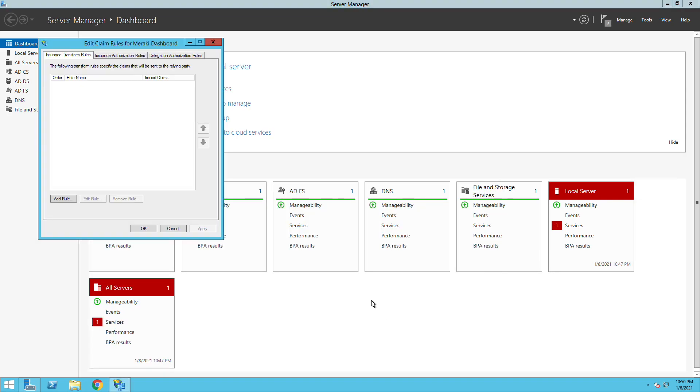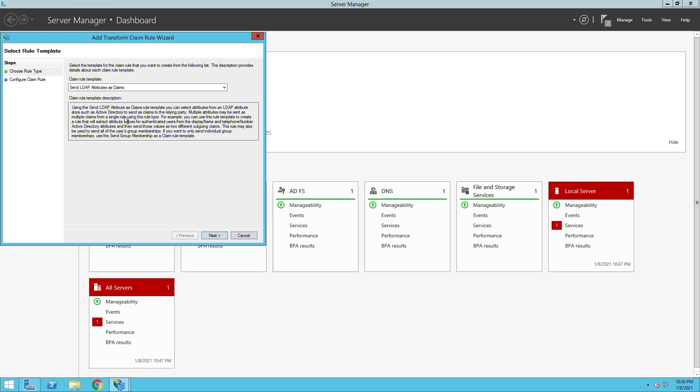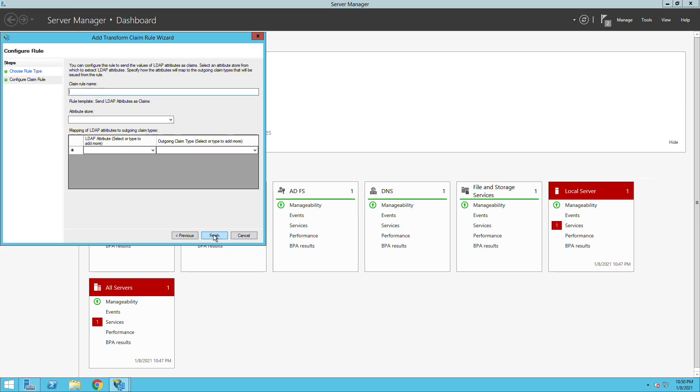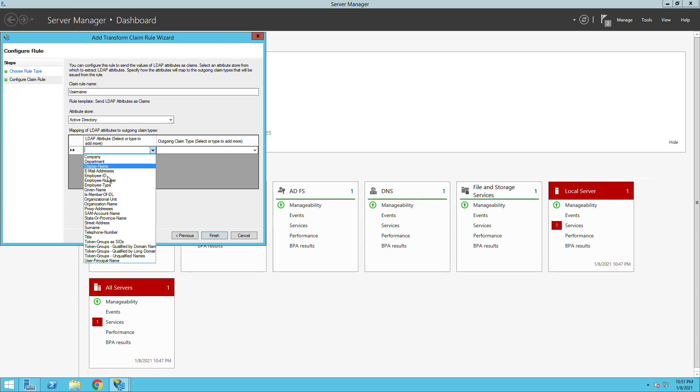Now after we are done with this part we will need to add some rules or potentially some attributes to be sent to the Meraki dashboard. We're going to add two attributes or two rules in this case. We'll just give it a meaningful name here like username and then we will use basically the given name and send it to the Meraki dashboard.